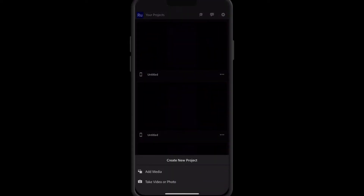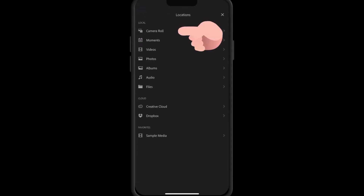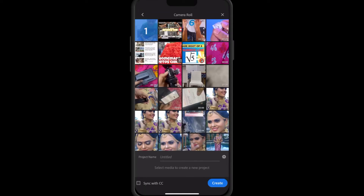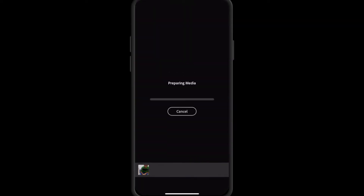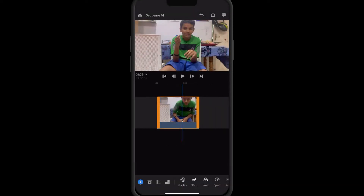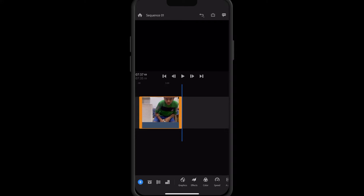There is an app called Adobe Rush. You can open it and add media by clicking on the camera roll. You can create a photo and video. If you look at the video, you can remove the background.